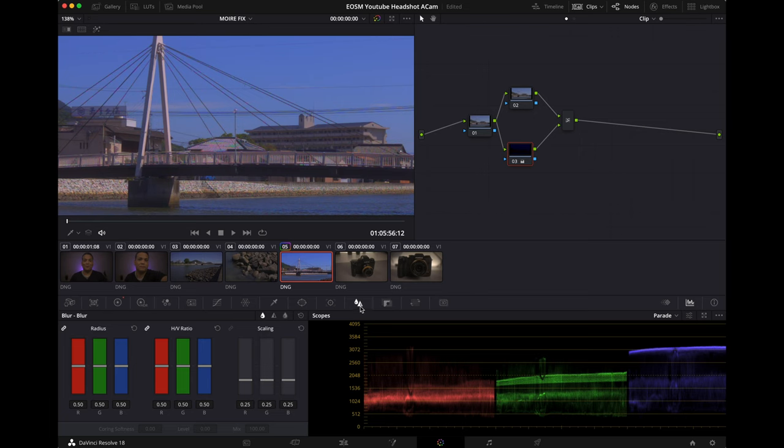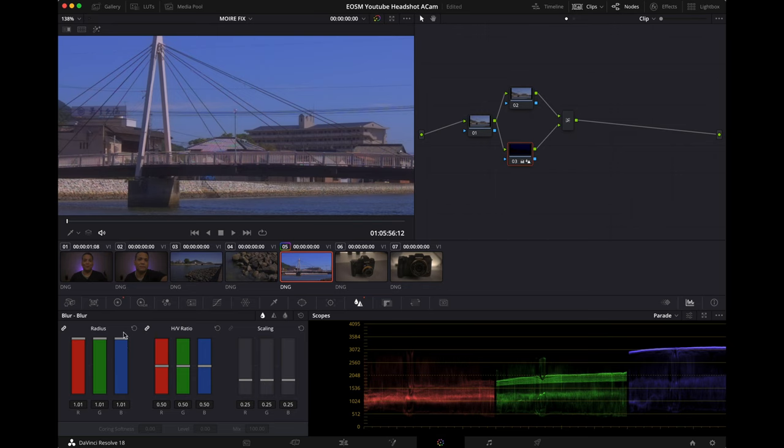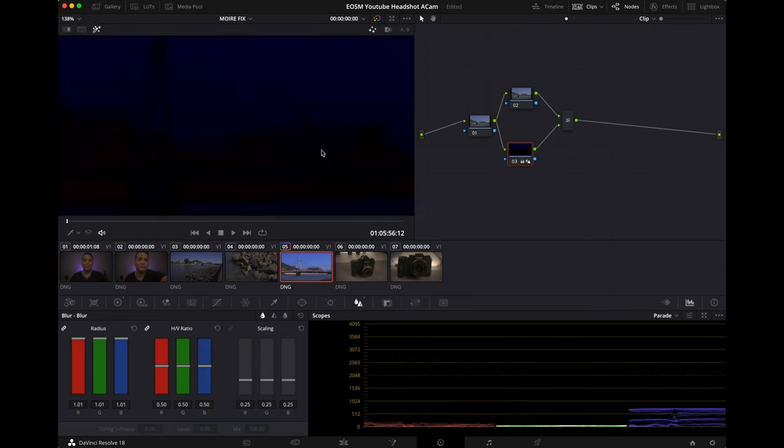Then we're going to head over to the blur tab and sharpness tab and your radius, just crank it up. And what we're doing is really blurring out, let's see what we're watching on this.